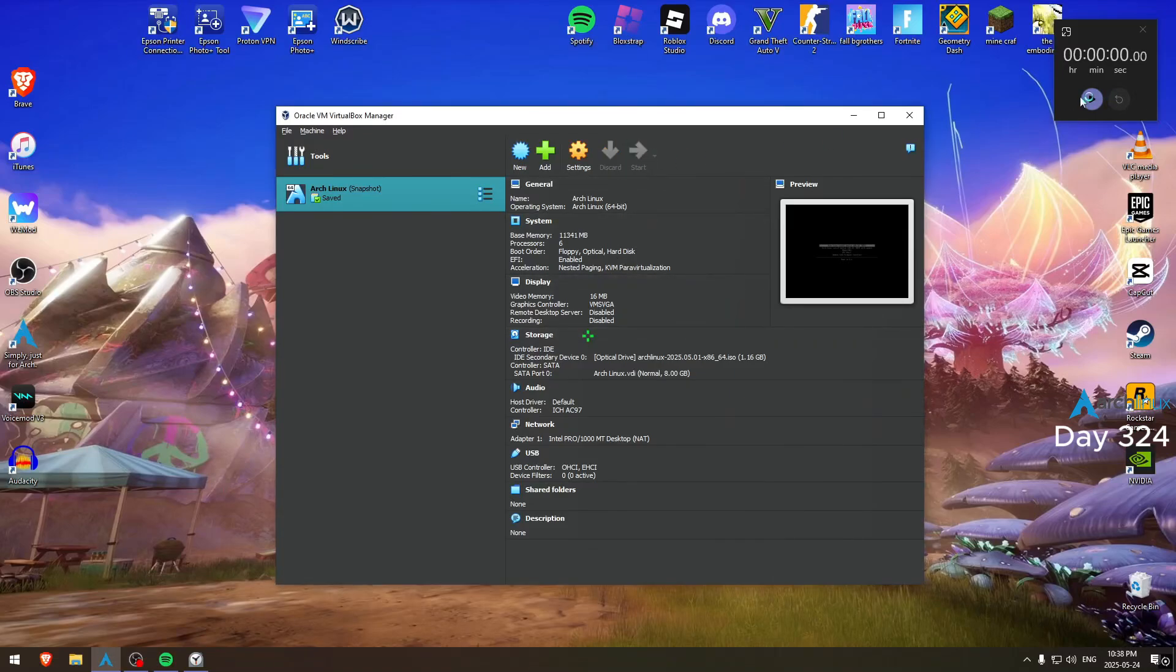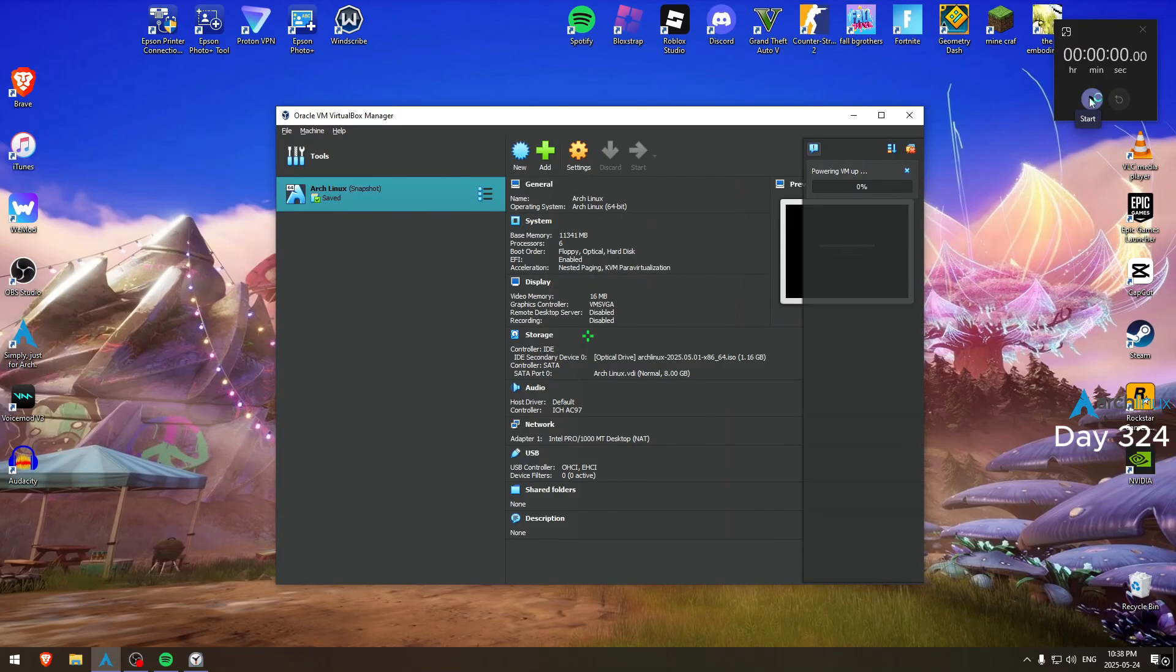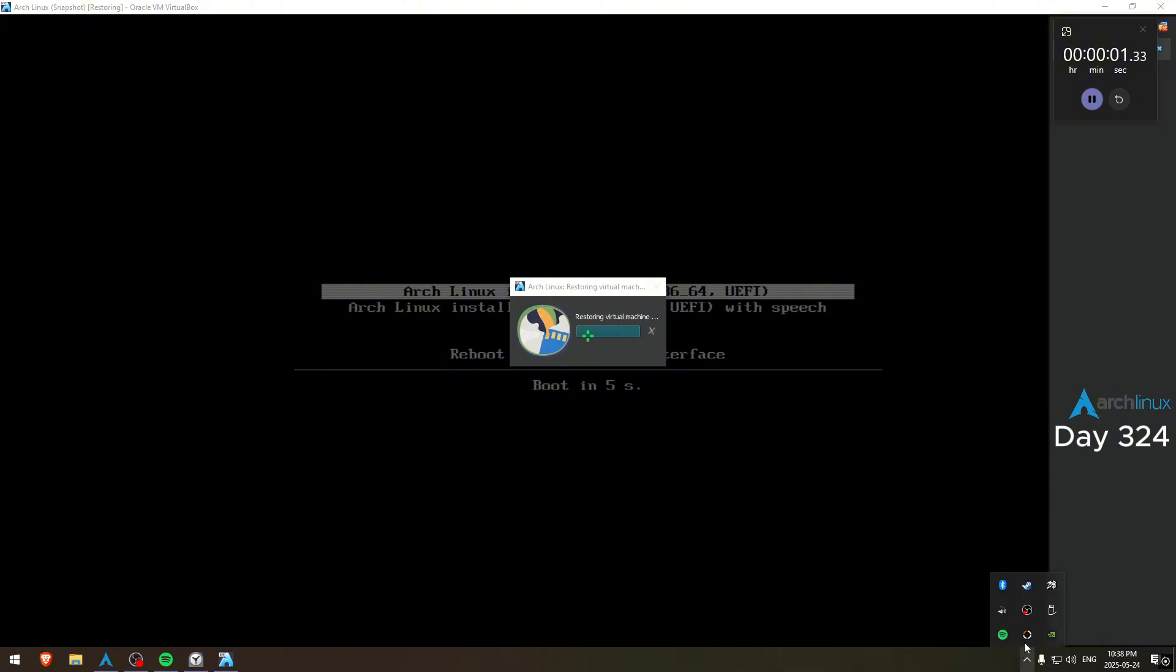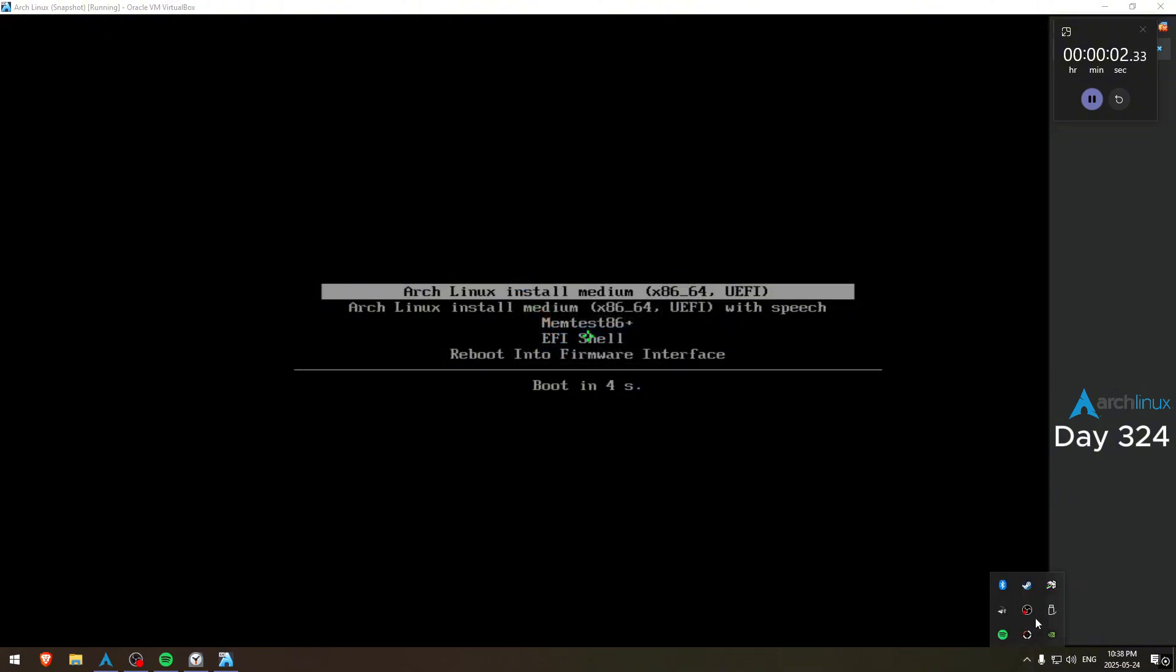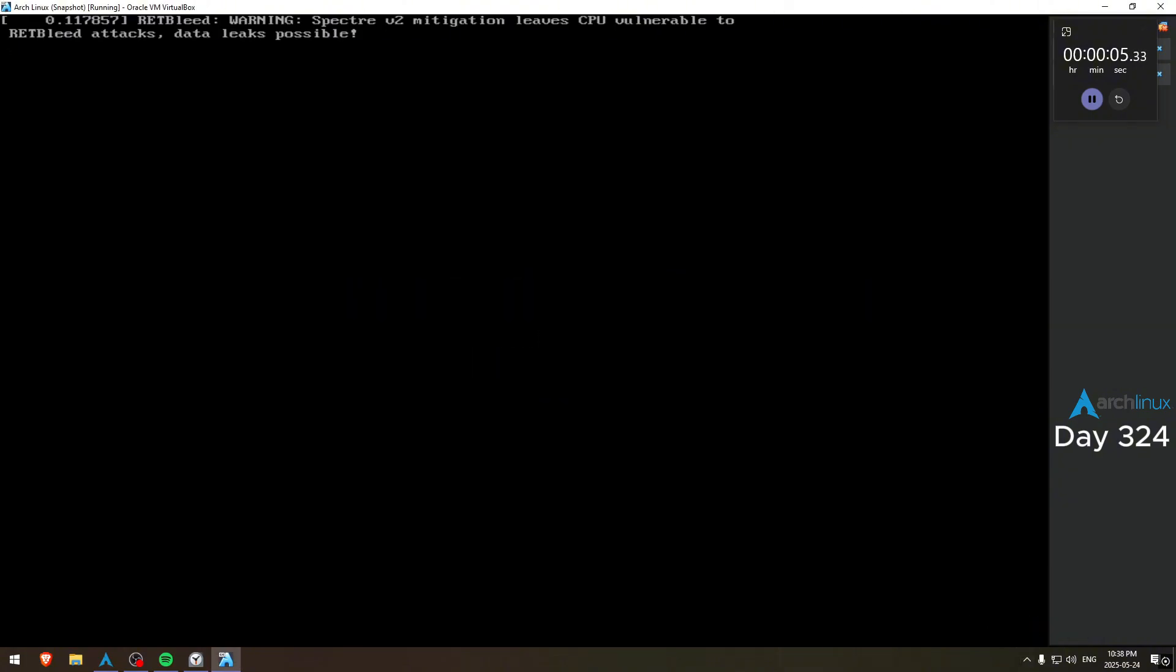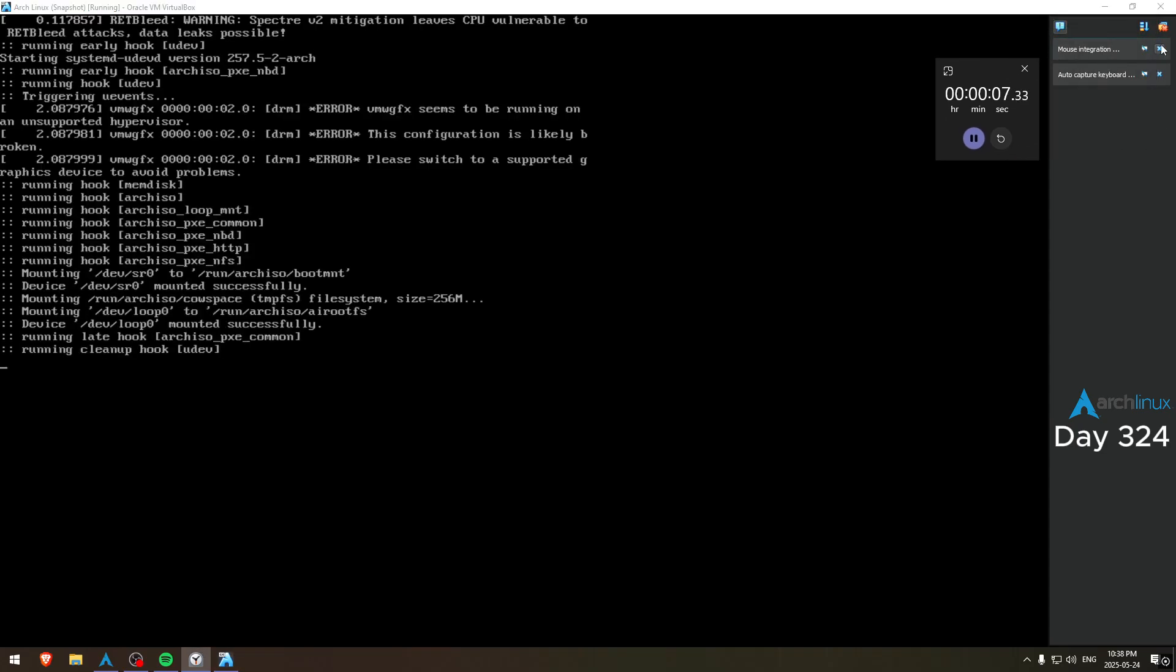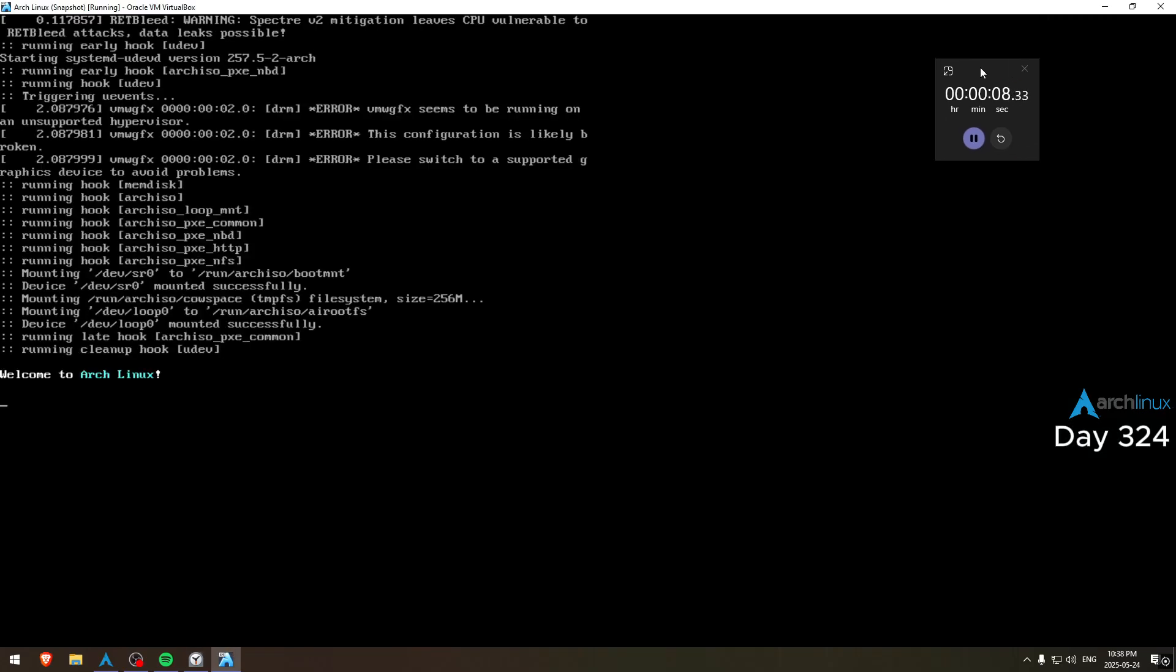Hey guys, it's day 324. I forgot. Oh look, I started on time today. So without further ado, let's boot up.